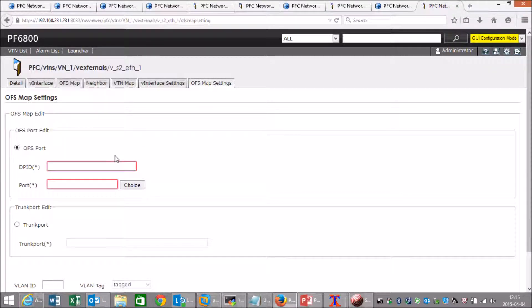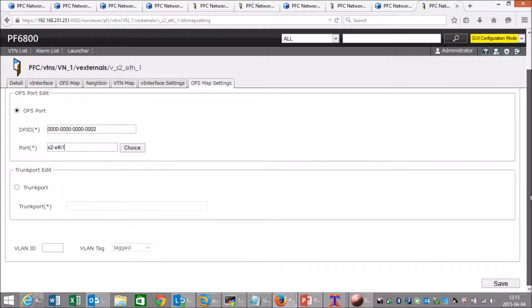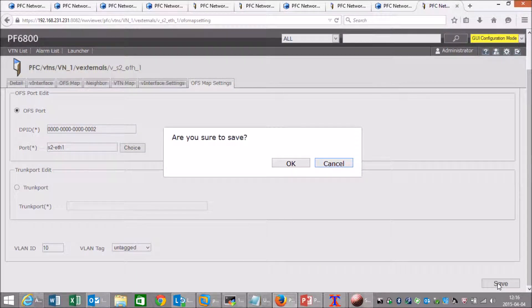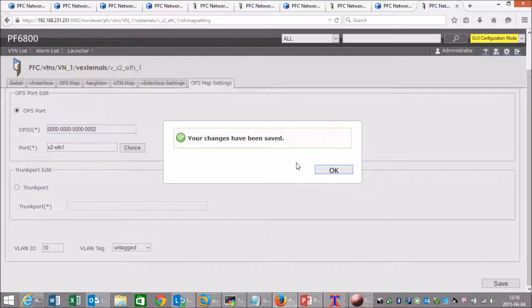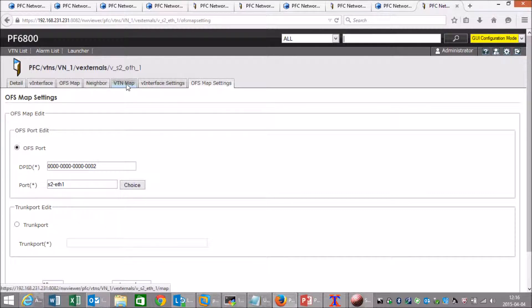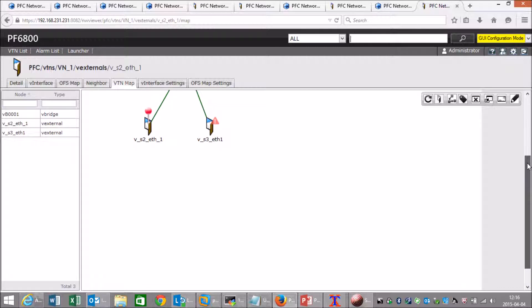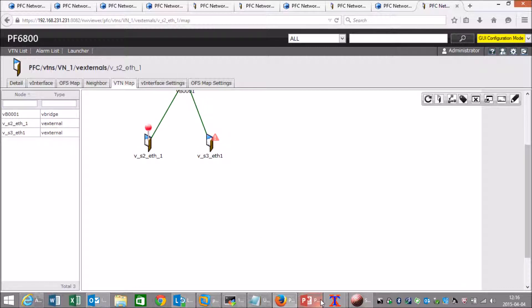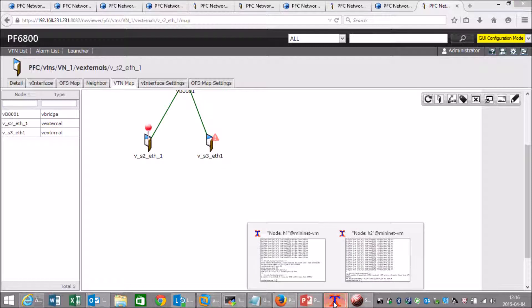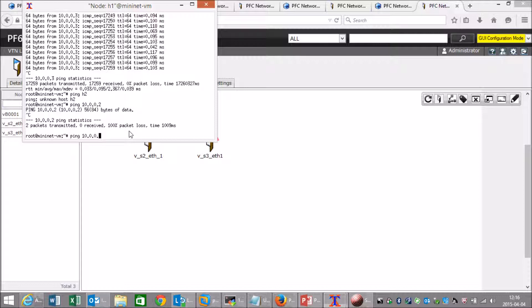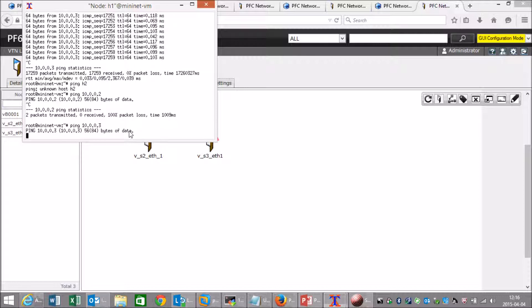So, open flow switch map settings. We are on switch 2 and the physical port name is switch 2 Ethernet 1. We will choose VLAN 10 untagged on that port. We can see that port is now up and running, and we'll go start the ping from host 1 to host 3.